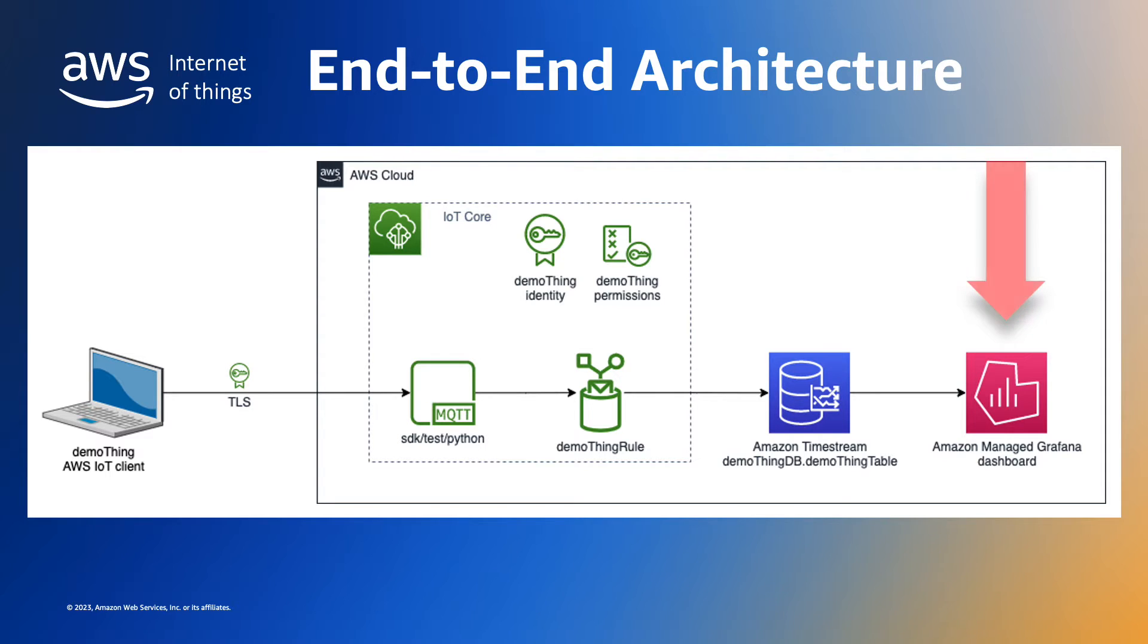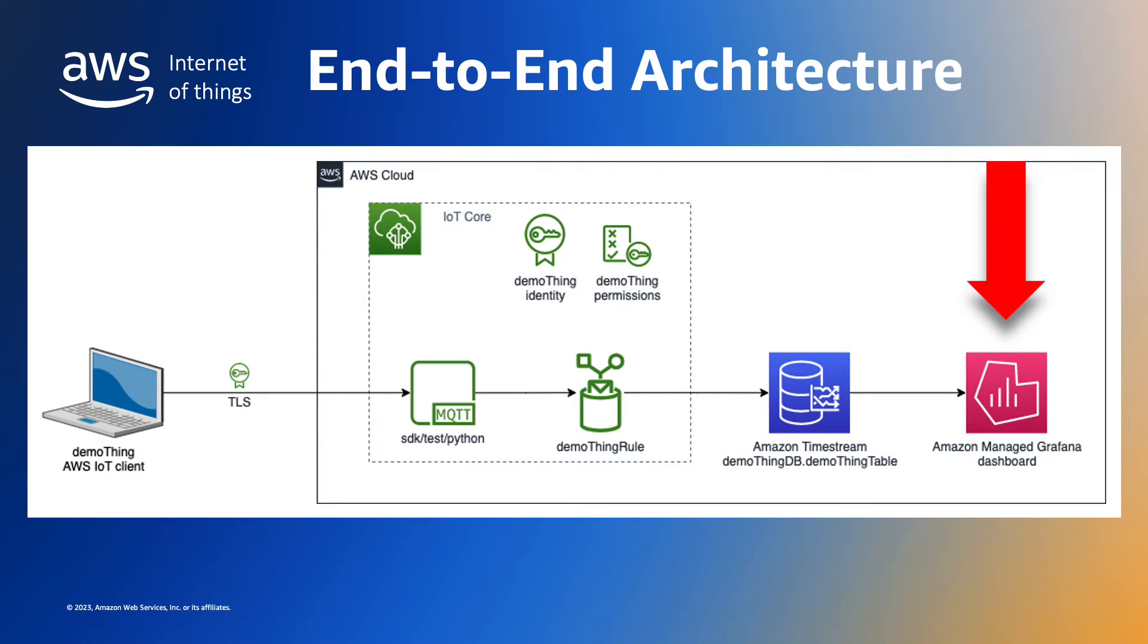In this demonstration we'll use Amazon Managed Grafana to build our visualization. Amazon Managed Grafana is a fully managed service for Grafana, which is a popular open source dashboard platform. You can find links to the Grafana open source website and the Amazon Managed Grafana service in the notes below.